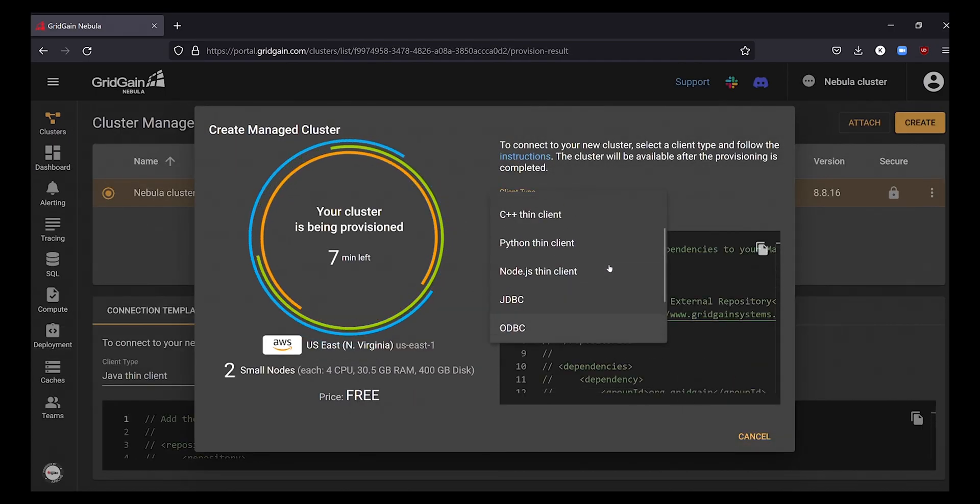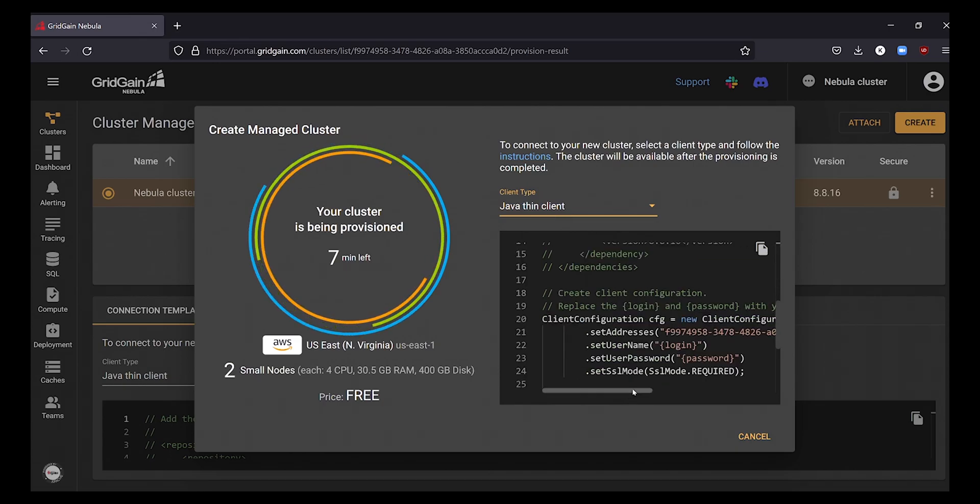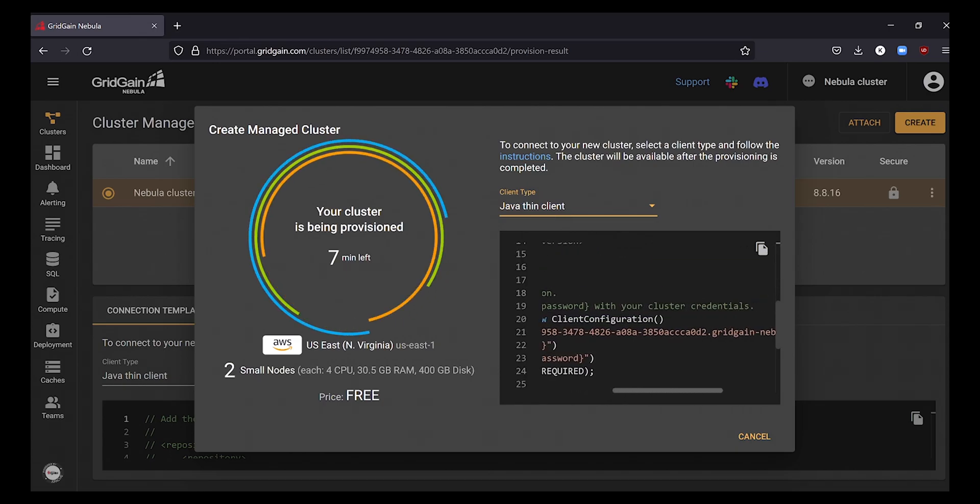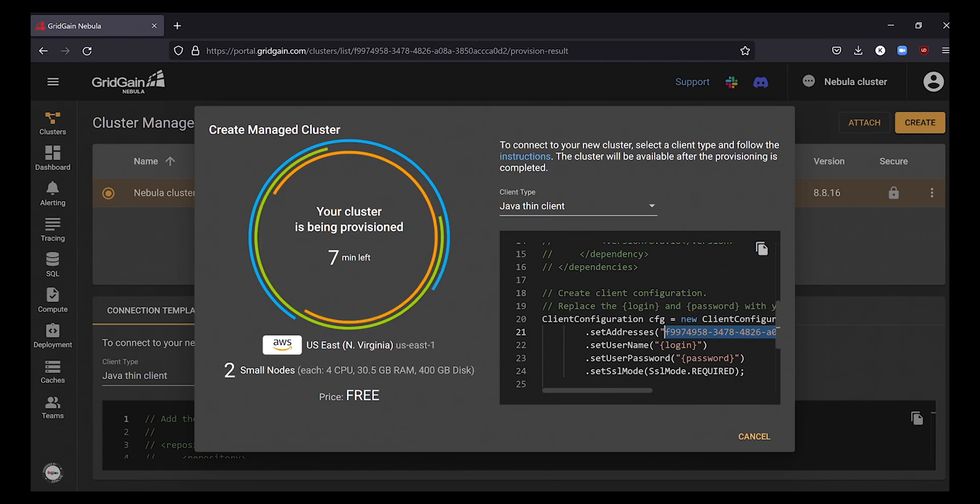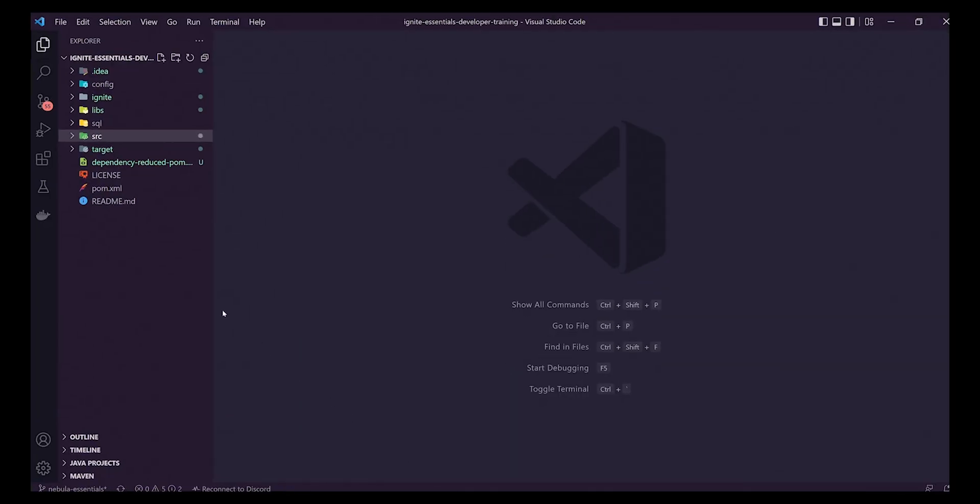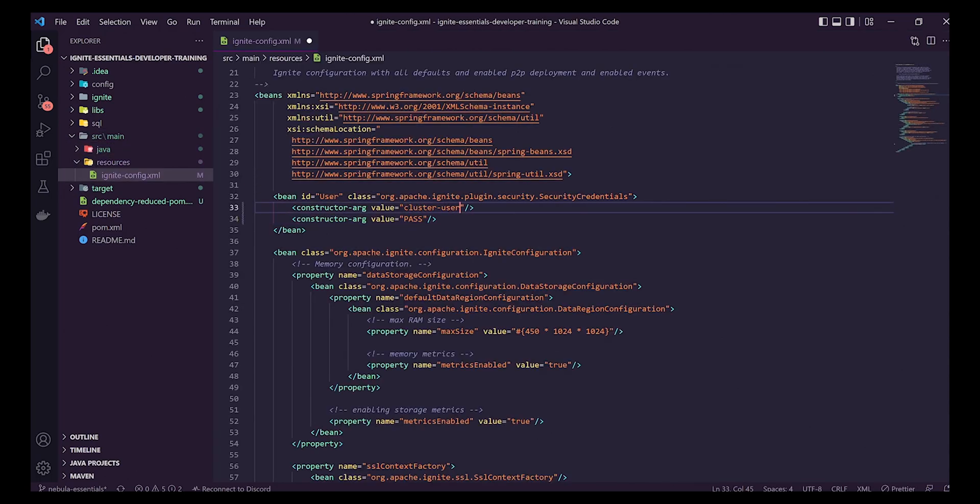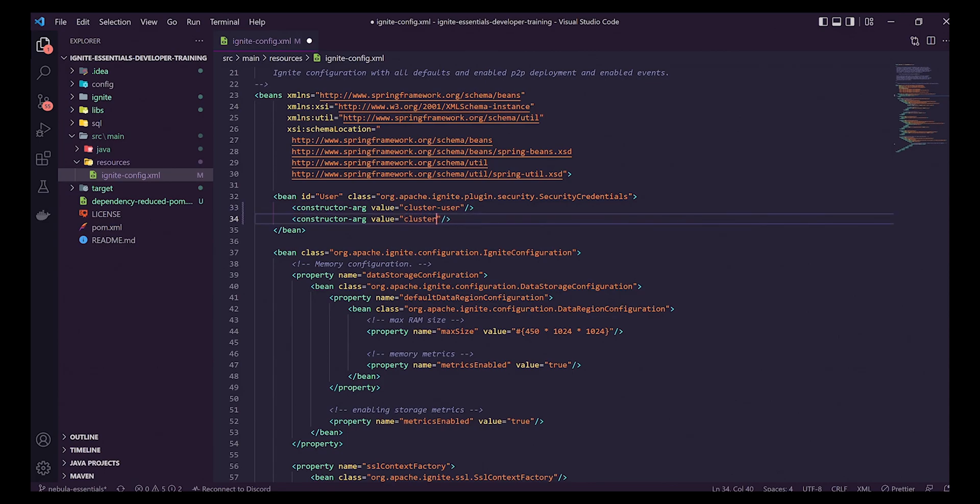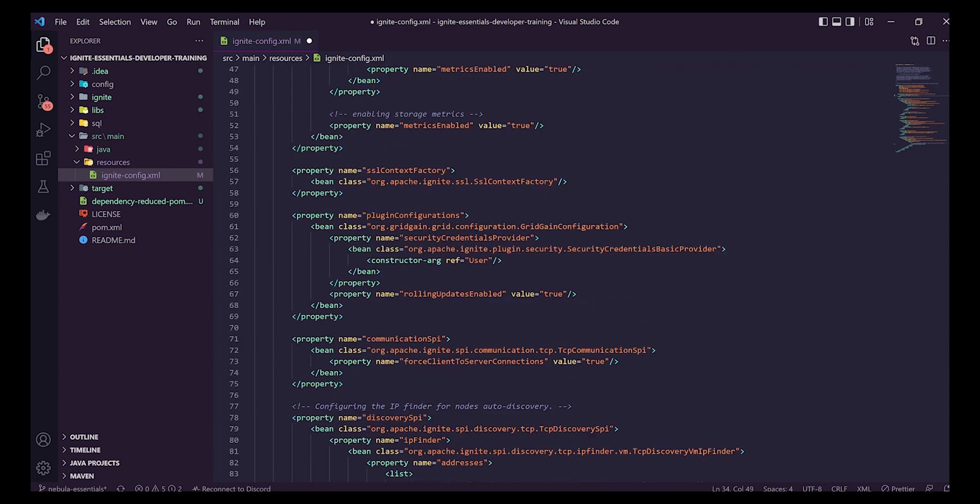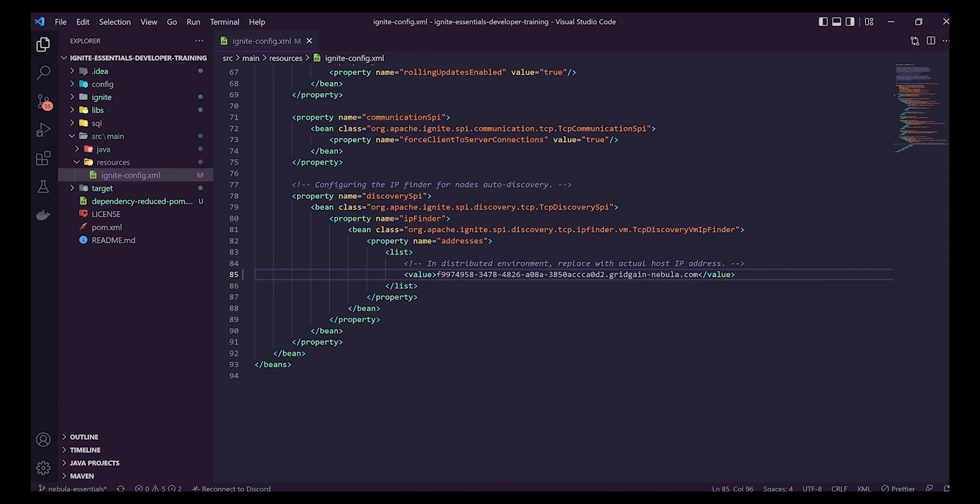In the meantime, let's see just how quickly you can change your application to support Nebula. I'm using the Java Thin client today, but all Ignite clients are supported including JDBC drivers. All we have to do is copy the information from the connection template provided in Nebula which contains our cluster address, username, and password.